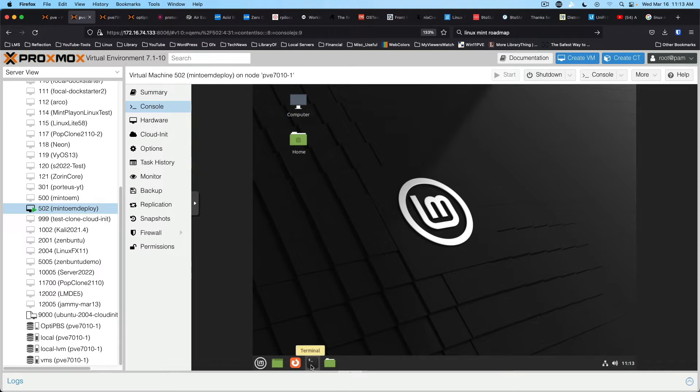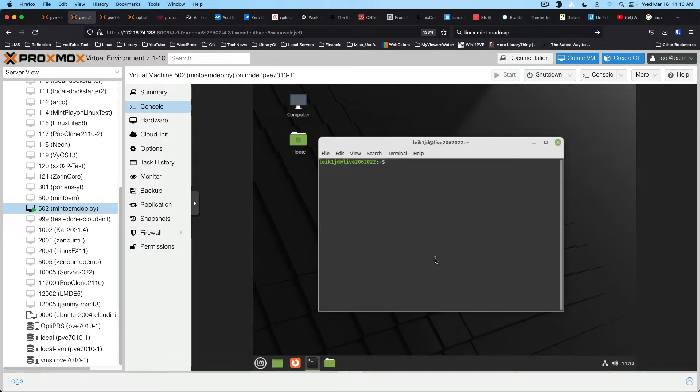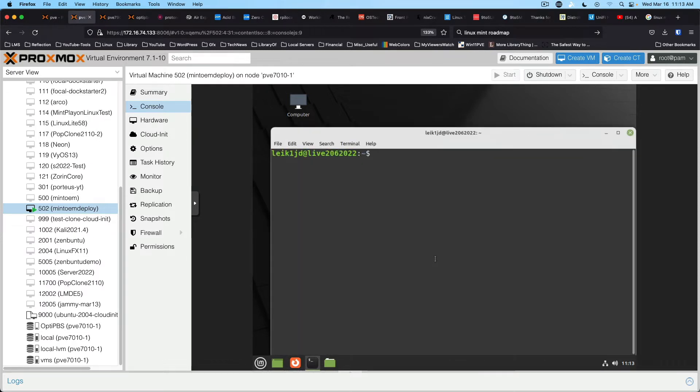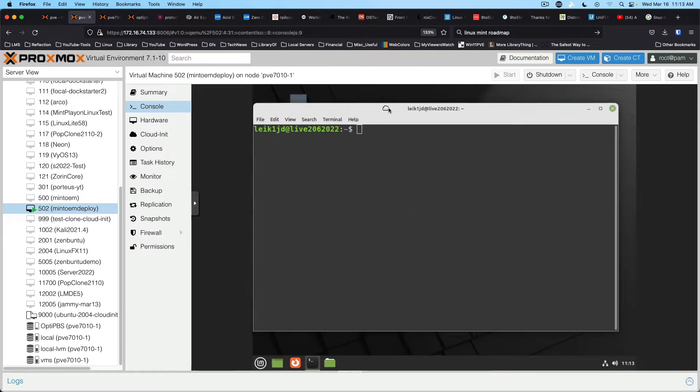We're gonna open up a terminal and make that a little larger.